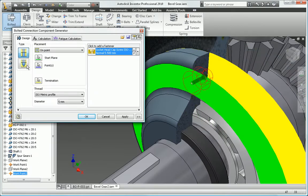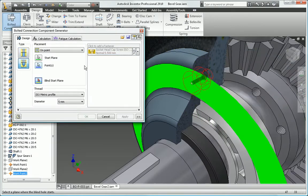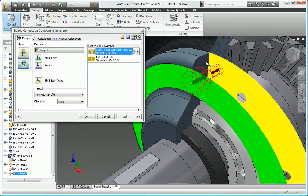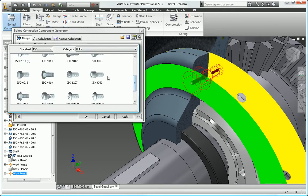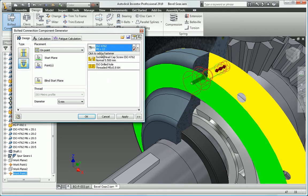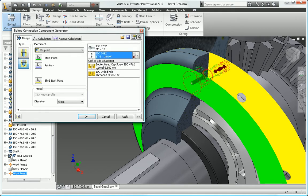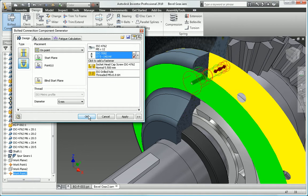Design bolted connections based on the clamping forces and materials of your design and then watch as the software automatically generates the correct fasteners, washers, and associated holes.